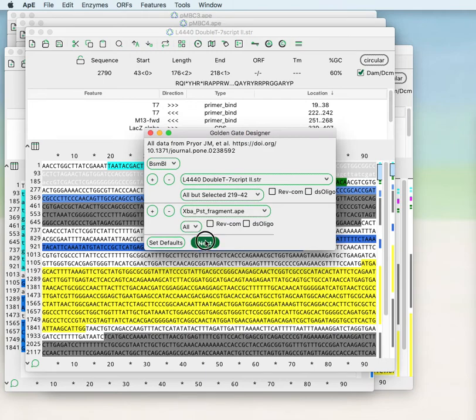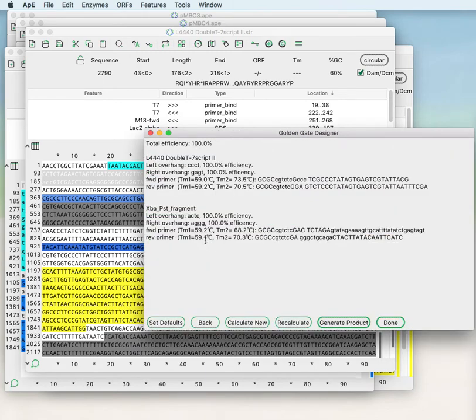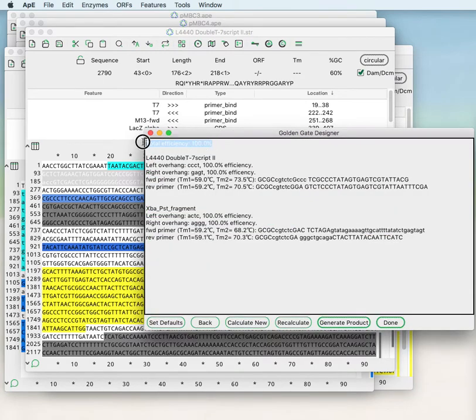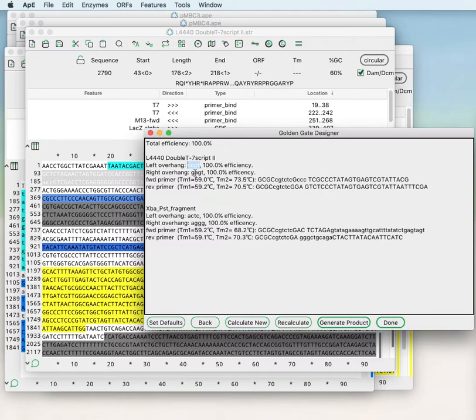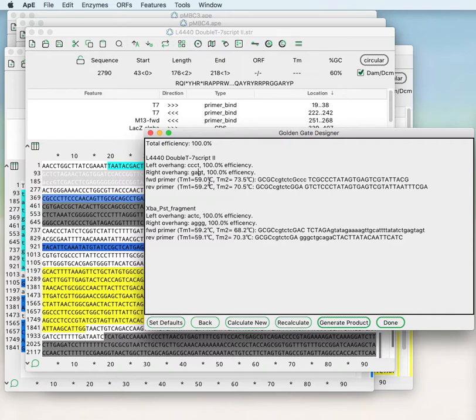If we choose next you see that it finds a total efficiency of 100% because the two overhangs that it has found have 0% cross reactivity which correlates to 100% efficiency. So there's no empirically found cross reactivity of these two single-stranded overhangs in a Golden Gate reaction.